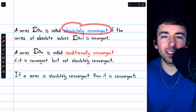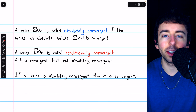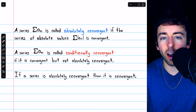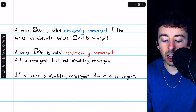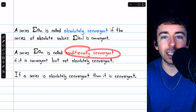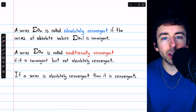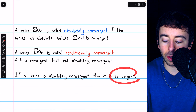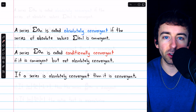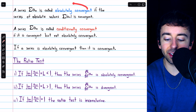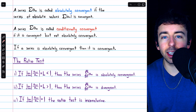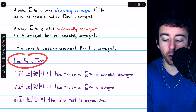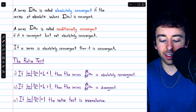Absolute convergence is a stricter condition than convergence. If a series happens to be convergent but is not absolutely convergent, we would call it conditionally convergent. The ratio test can tell us that a series is absolutely convergent, which of course also means that it is normally convergent. I'll leave a link in the description to my lesson going over these terms in more detail, but let's get on to the statement of the ratio test.